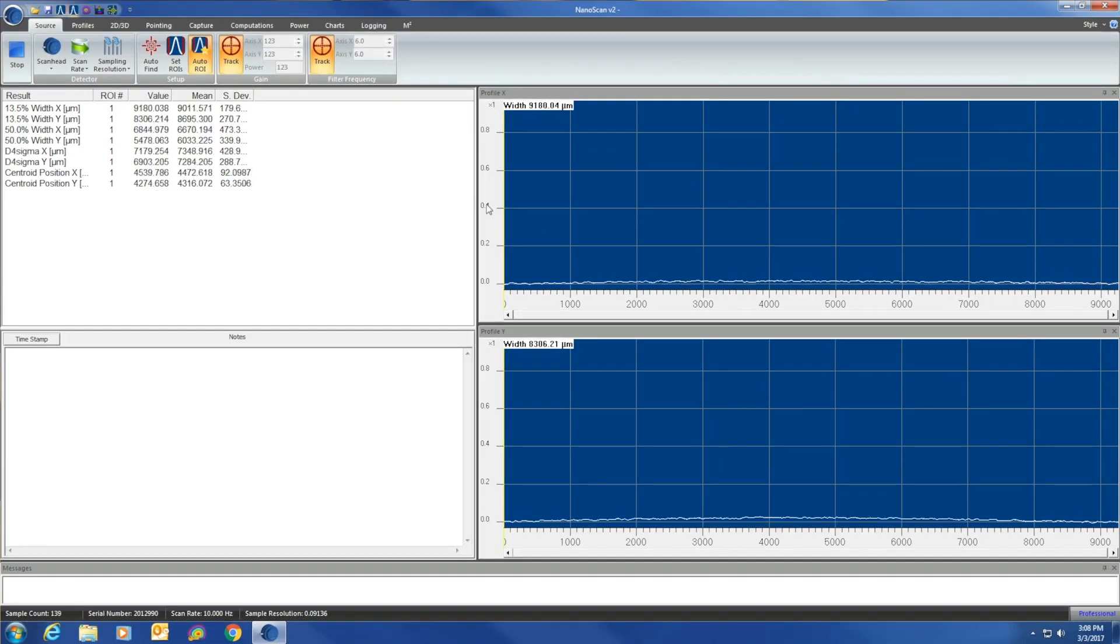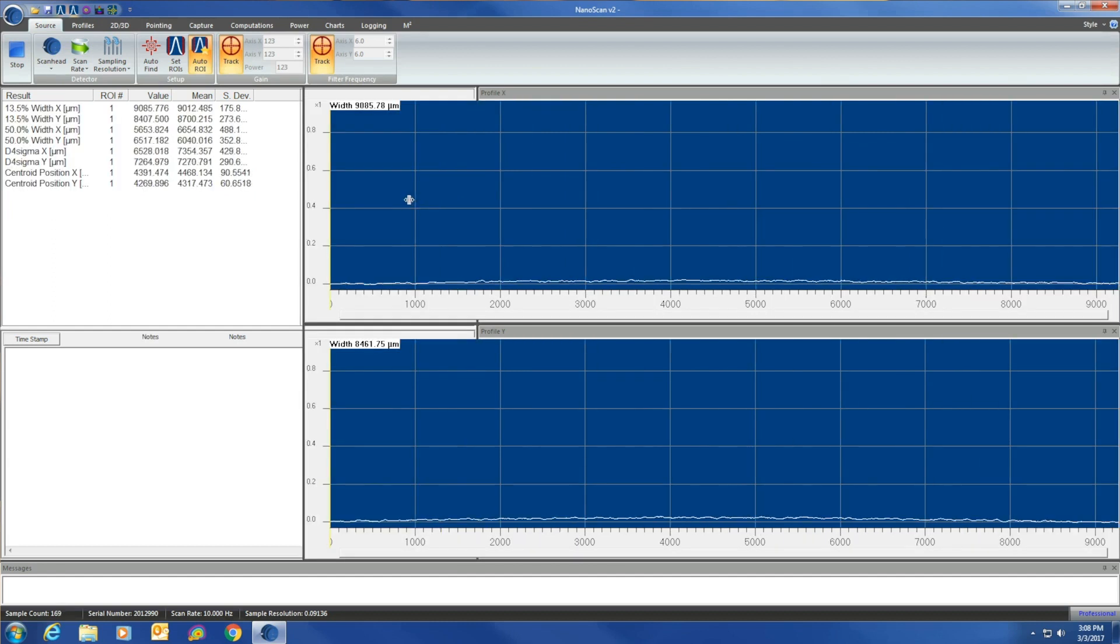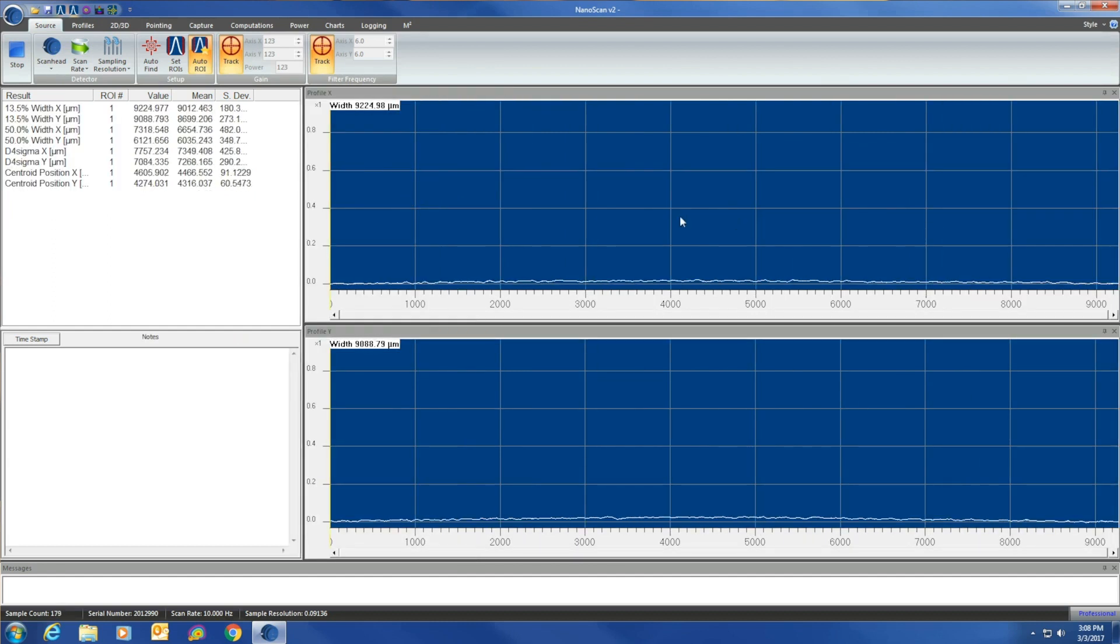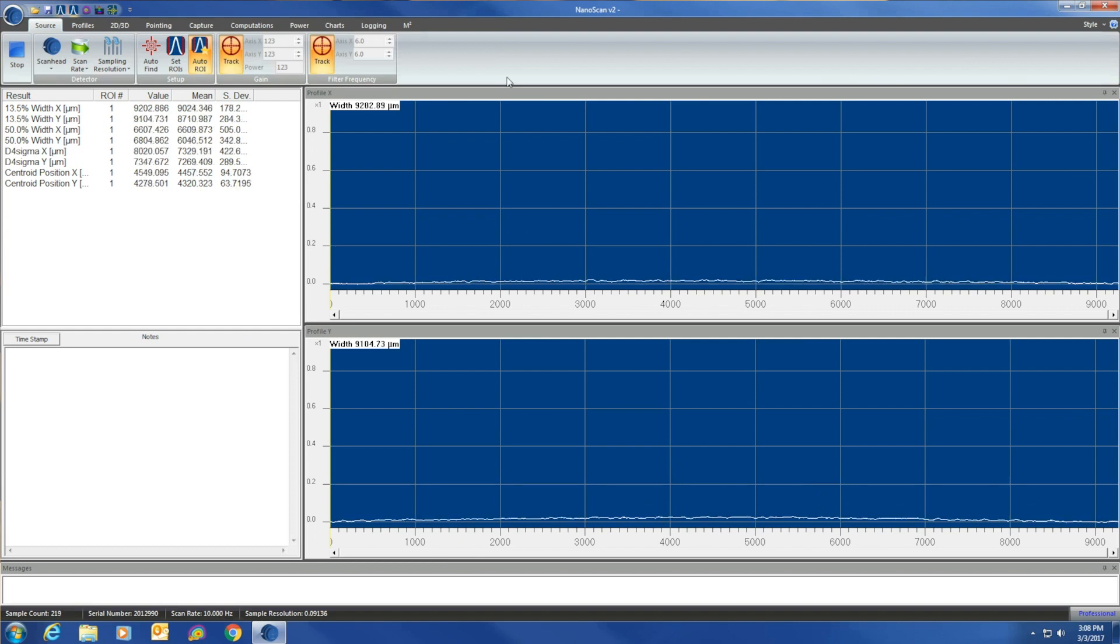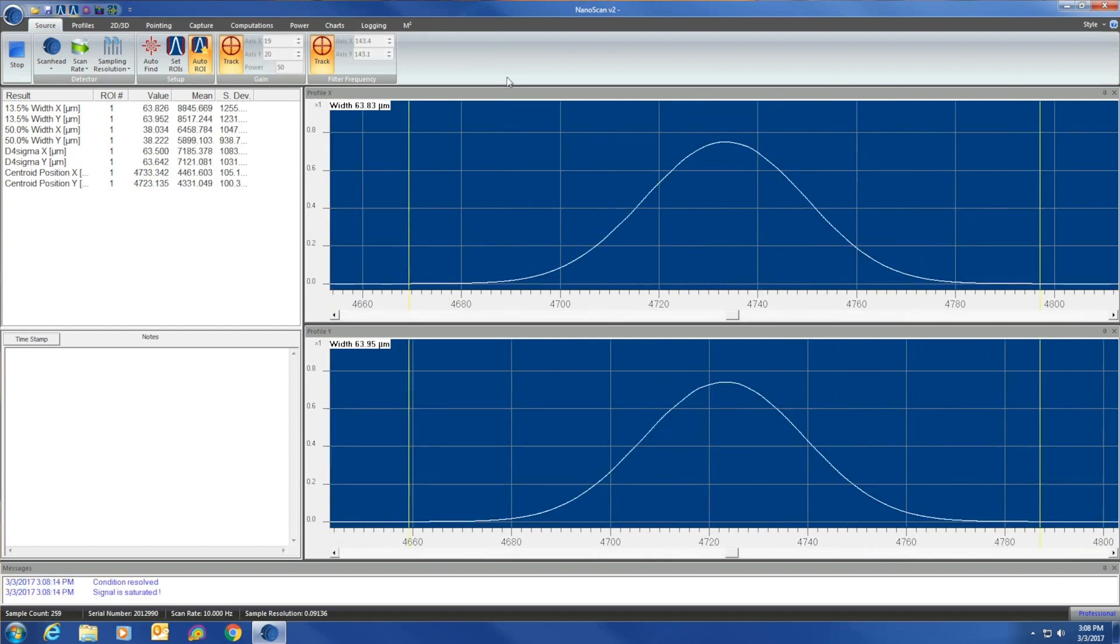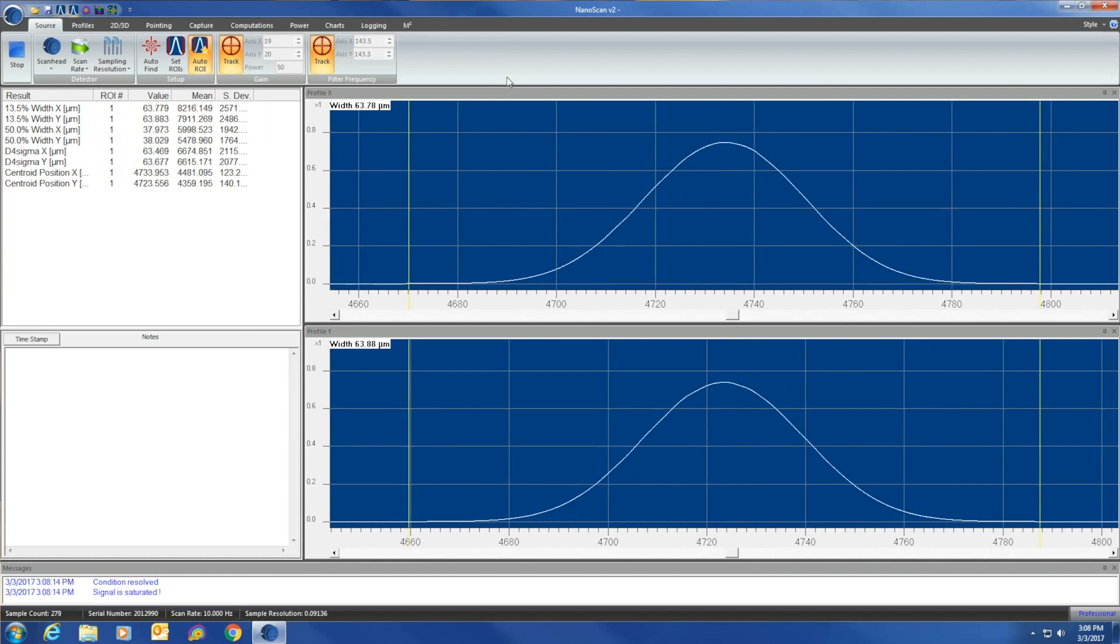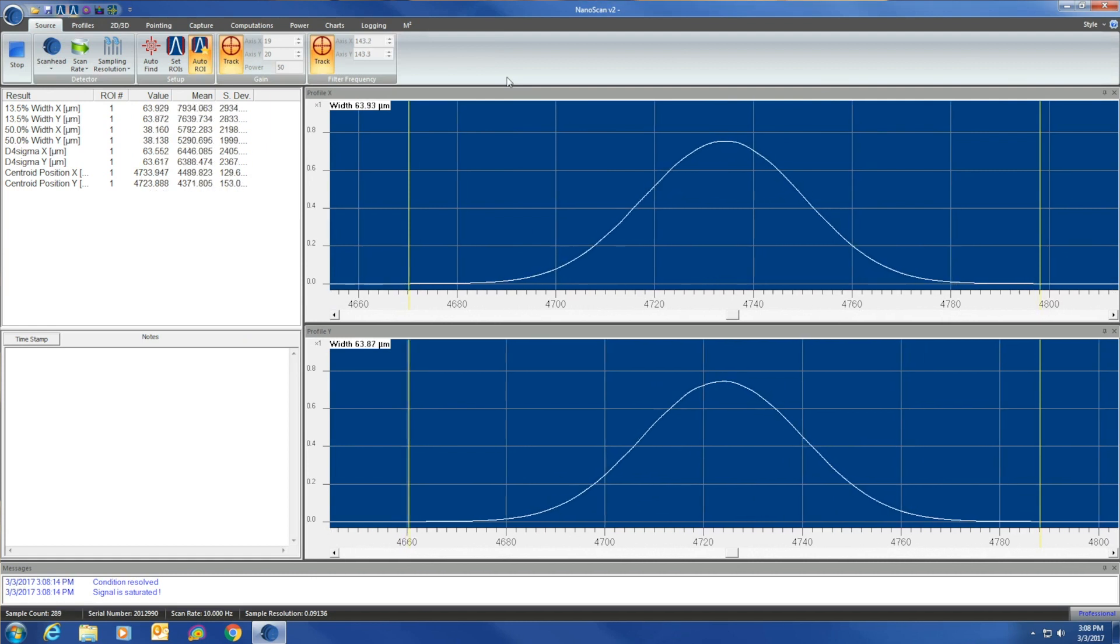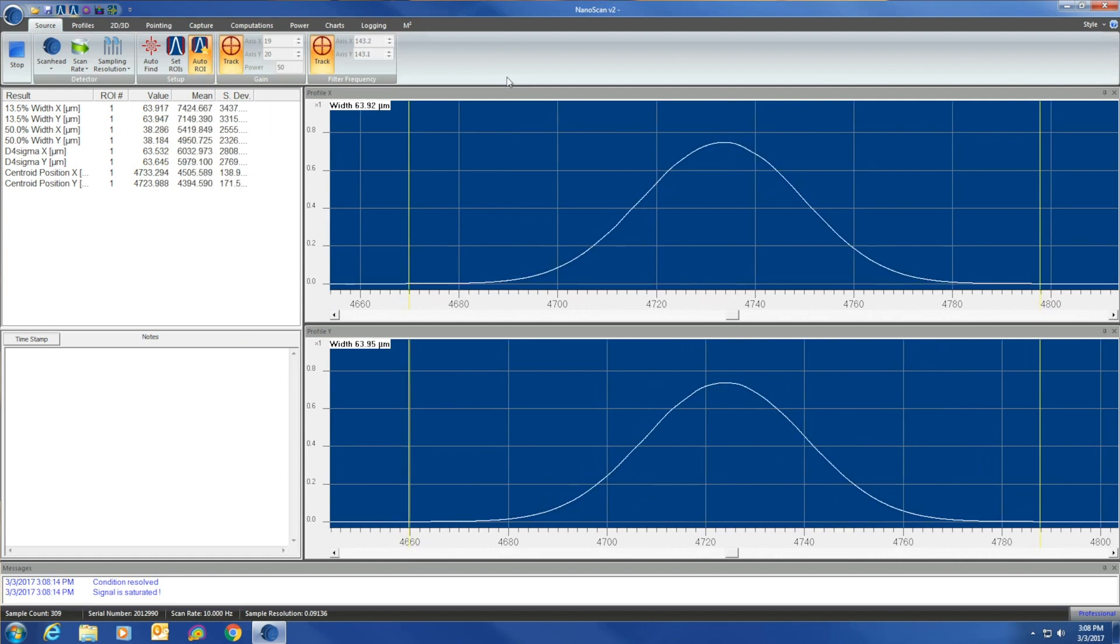The software is user-friendly. You can adjust how big you want your screens, customize it the way you want. We are going to go ahead and remove our beam block so that we can now see our beam. As you can tell, it is a nice Gaussian beam.